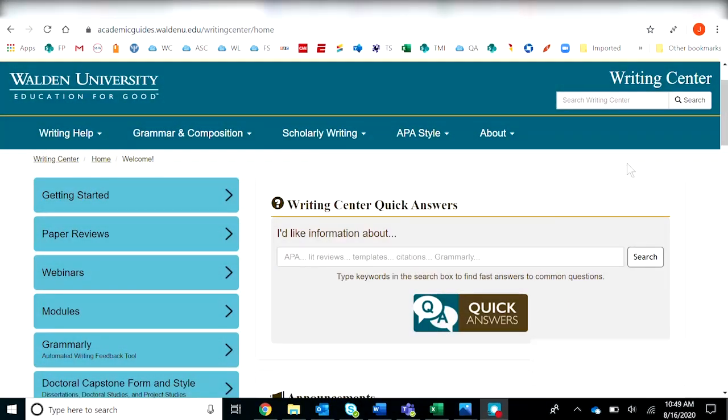Hi everyone. In this short video, I will show you how to find the appropriate capstone template for your study.